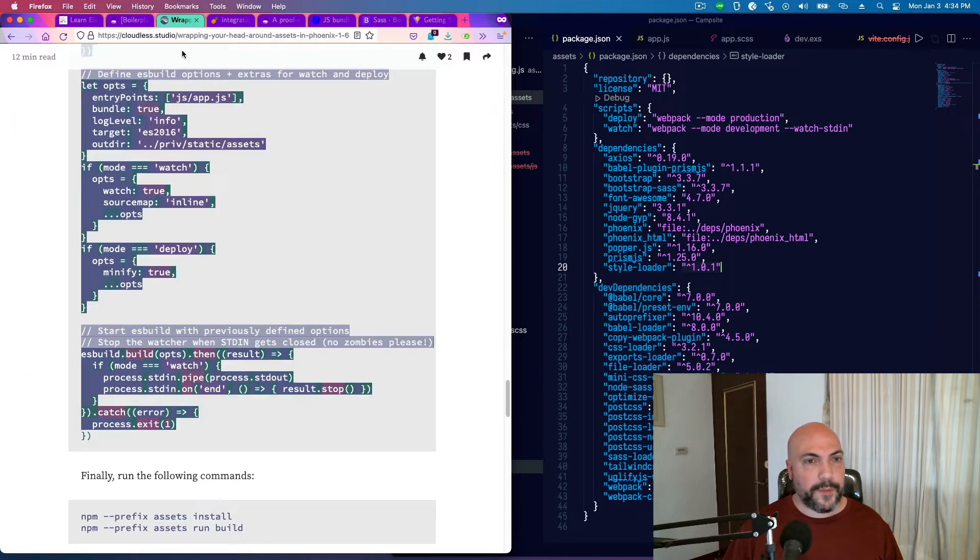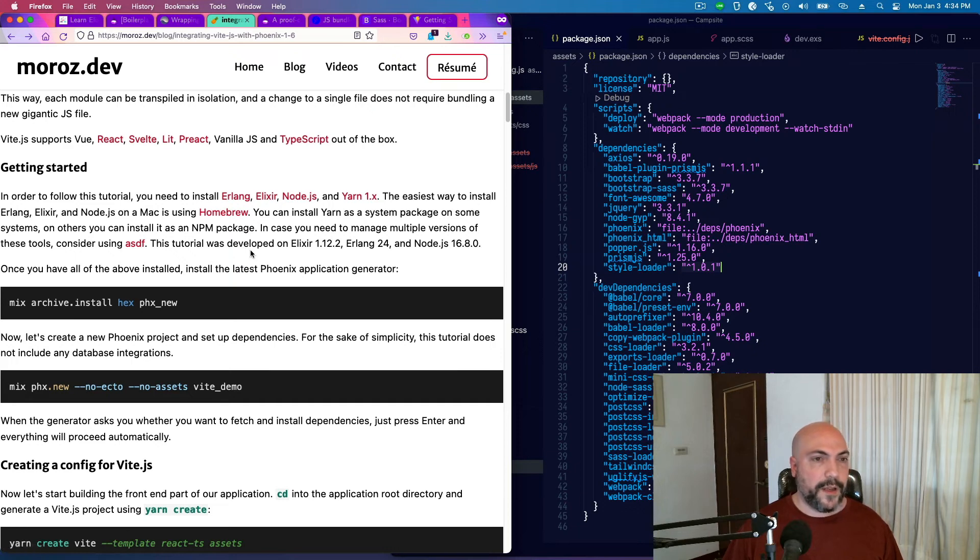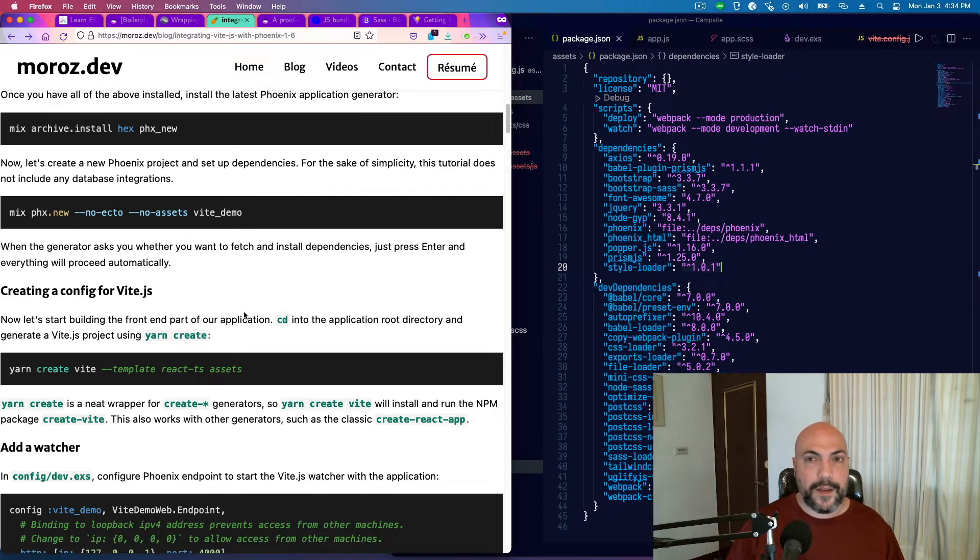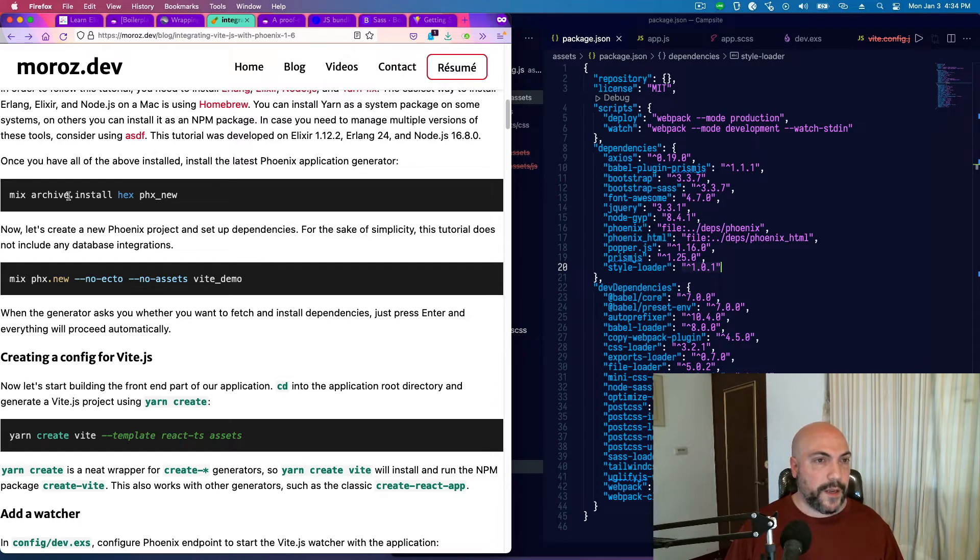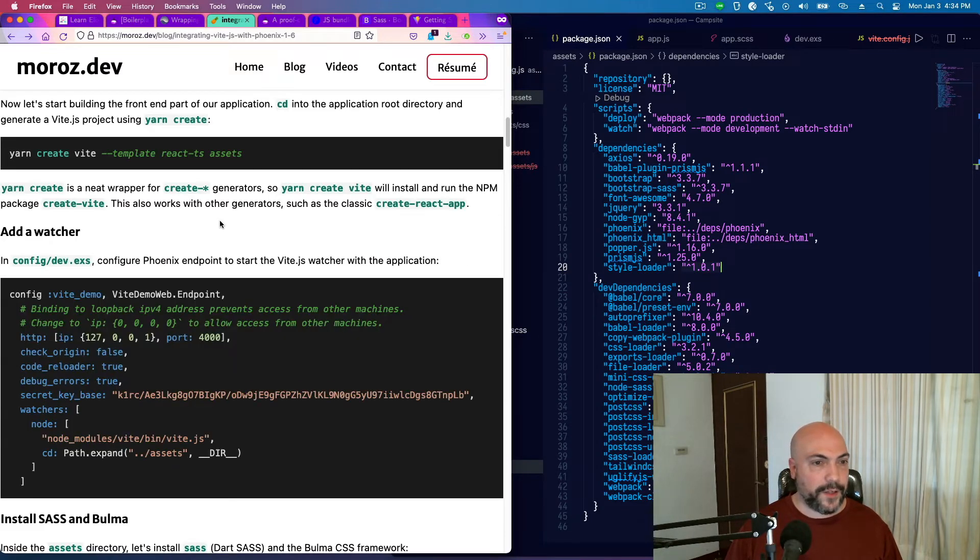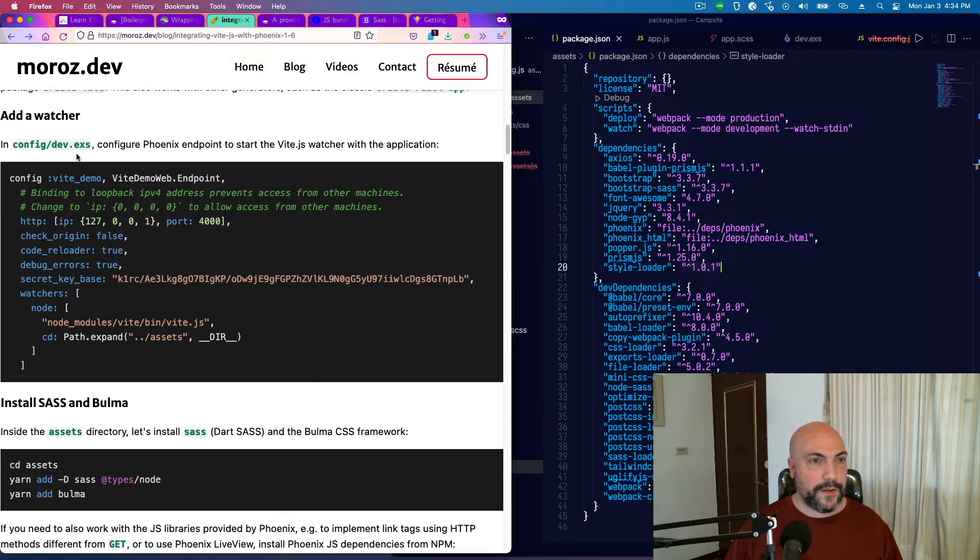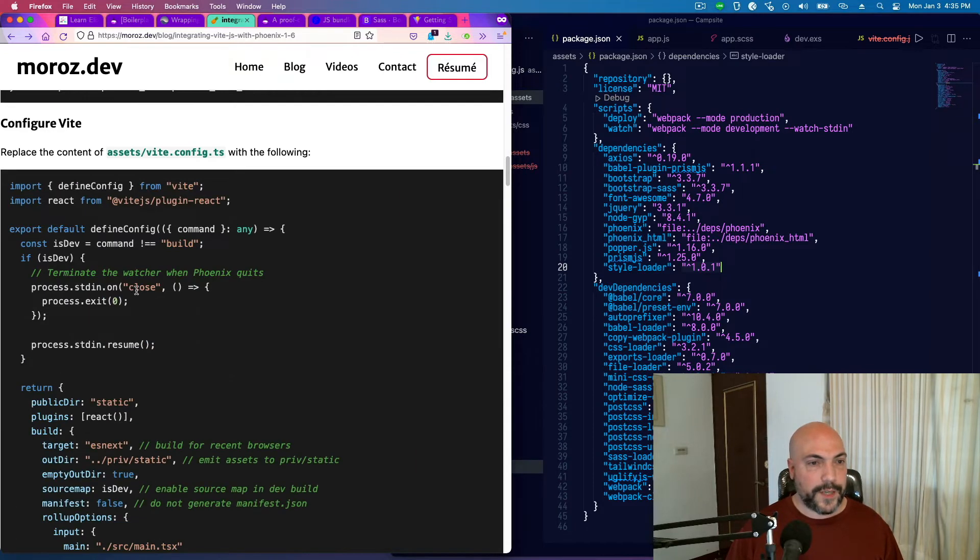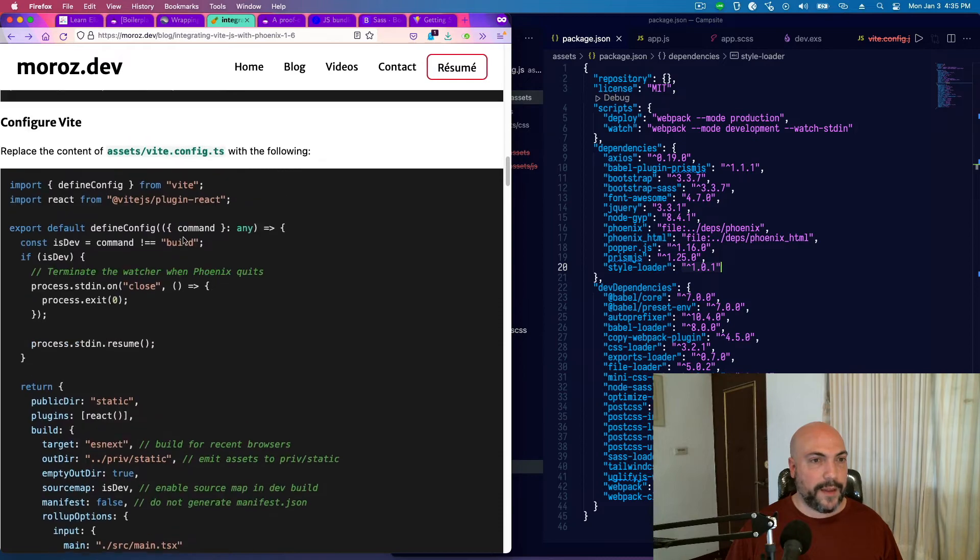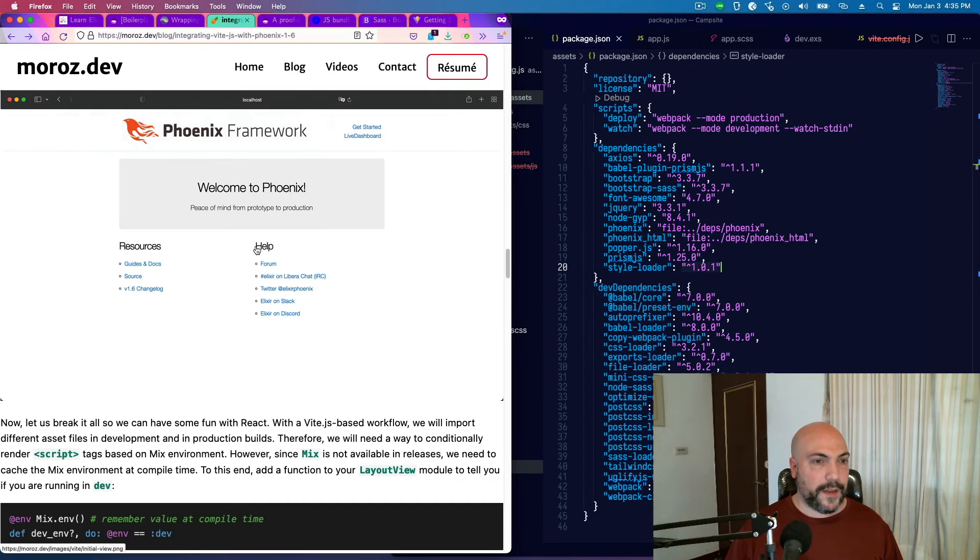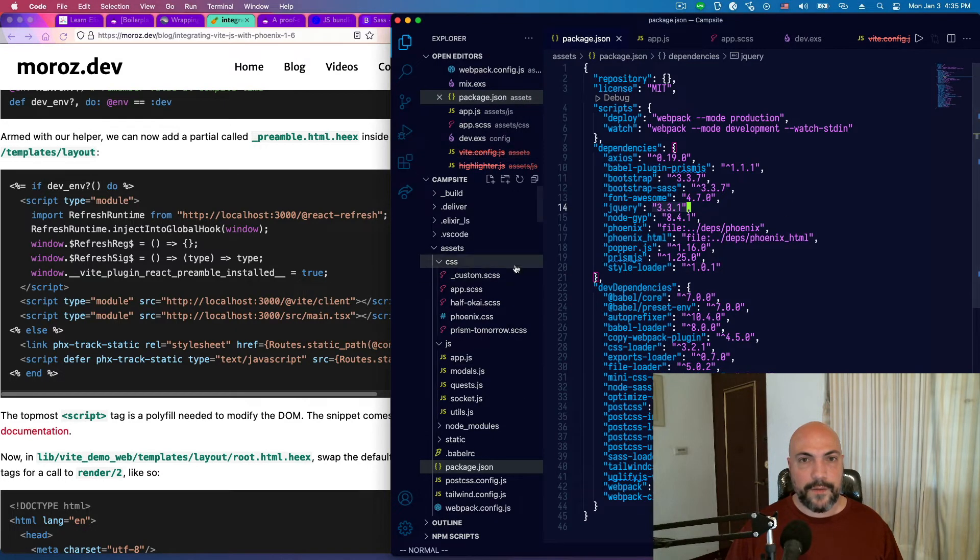So that was interesting to me. I checked out his blog post. He's using React, which I'm not. But the basic steps are all the same. And I'm going to include this and the Elixir Forum thread in the comments for this, or in the description of this video. But basically, you can follow the same steps. Just instead of making a React TS assets template, you can just make a vanilla JavaScript one. I don't need Bulma, but Sass, yeah, it was literally just a matter of installing Sass. And then you don't really have to do anything for that in the Vite.js config.